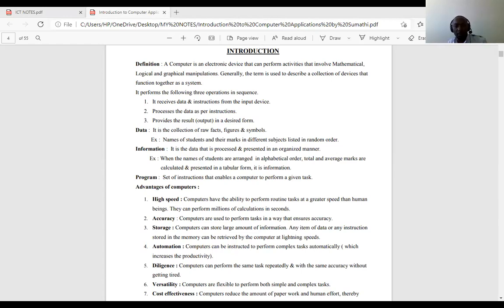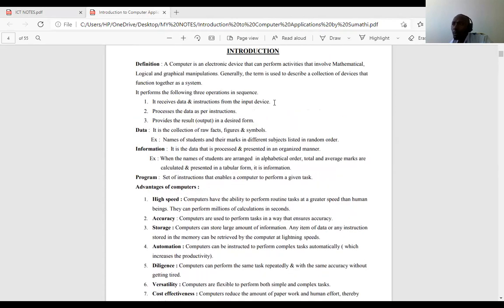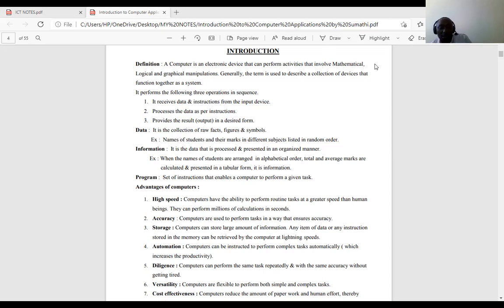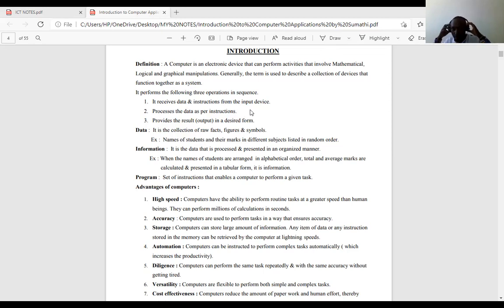Hello and welcome to computer application theory. We are going to deal with some few parts of the theory. We start with definitions. A computer, from this definition, is an electronic device that can perform activities that involve mathematical, logical, and graphical manipulation. We can also define a computer as an electronic machine that receives data, processes data, and gives out the output.